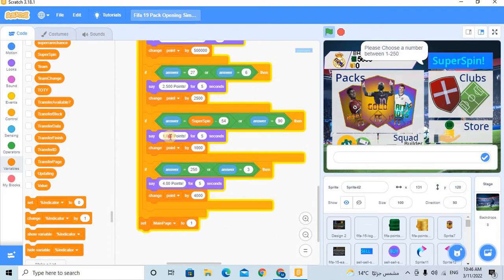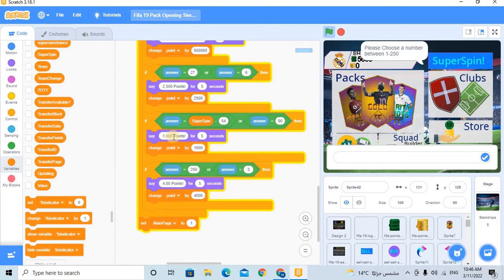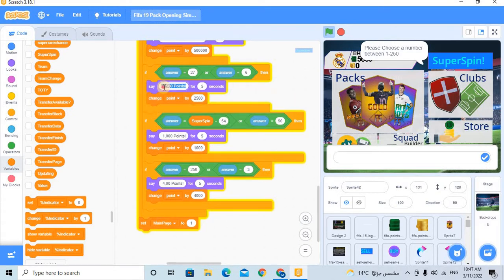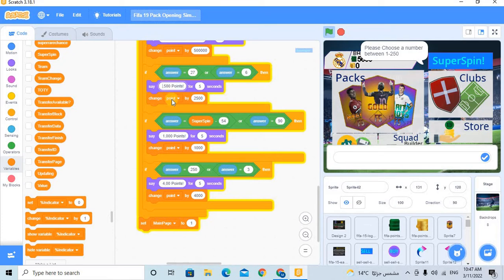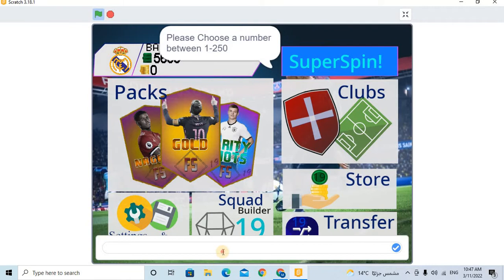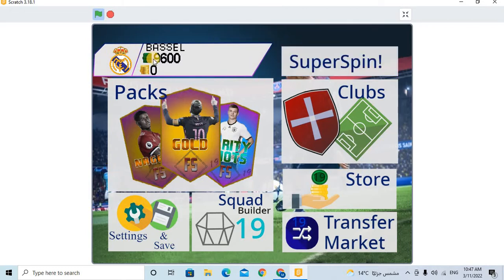And here, 1,000. And here, for example, let's make 1,500 points. So now let's choose any big number. For example, 250 - 400 points again.